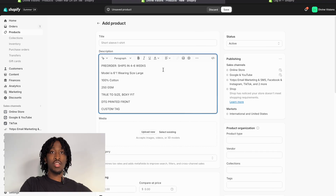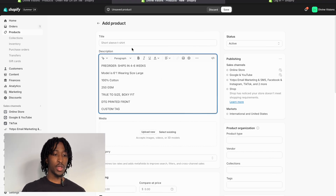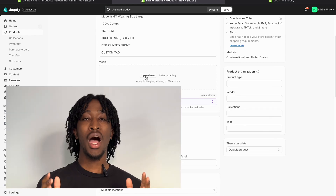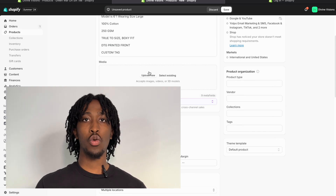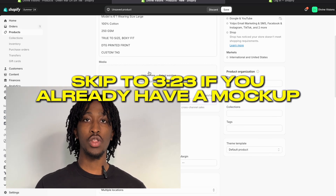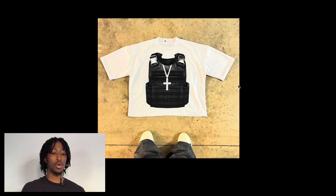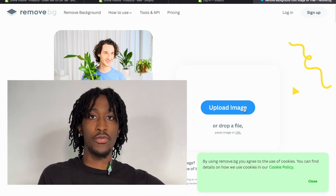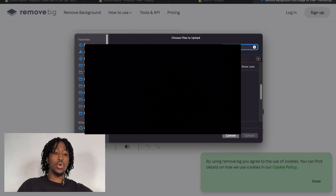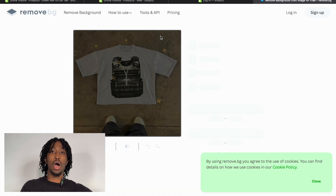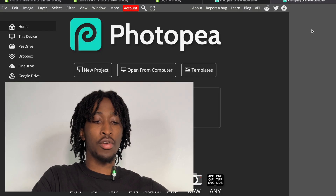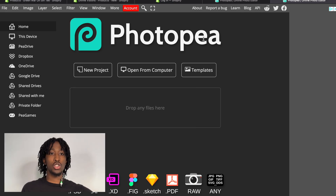You can make the product description whatever you want. Add the name of the product, and under 'Media' is where you upload product photos. My advice is to use a professional mock-up with a white background. First, take a picture of your product, then head over to remove.bg to remove the background of any photo — just press 'Upload Image,' select your photo, and the background gets removed automatically. Press 'Download.'